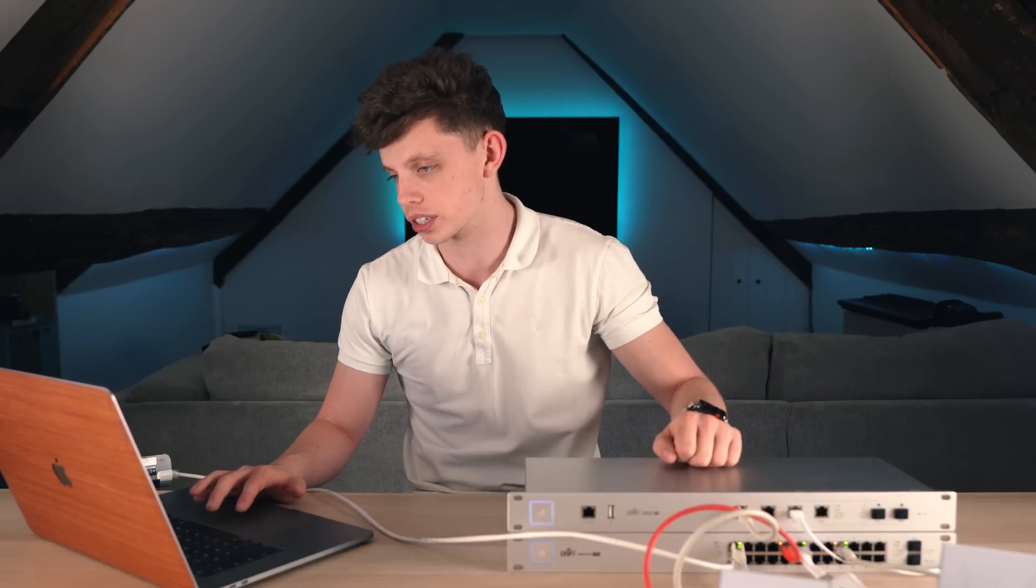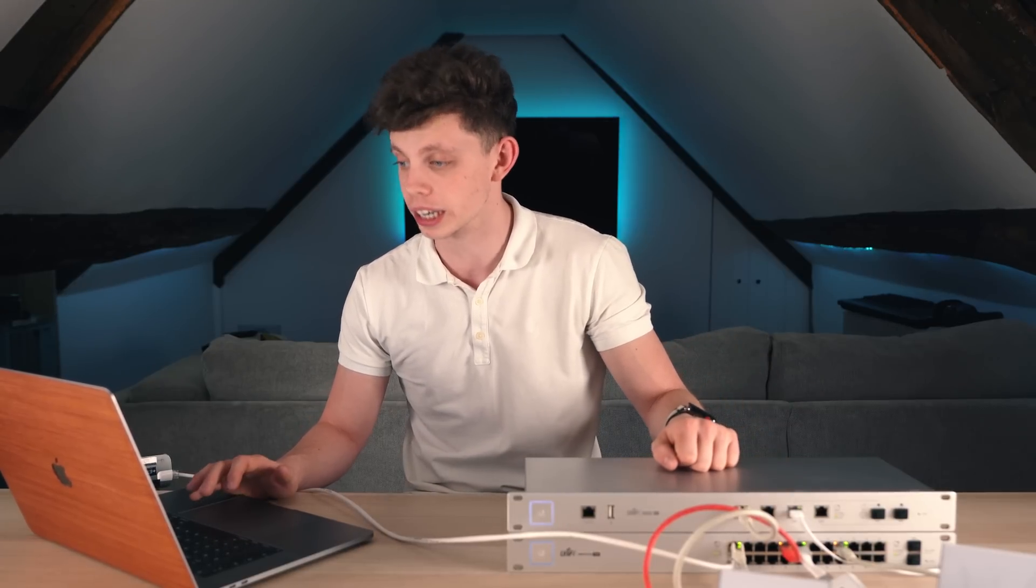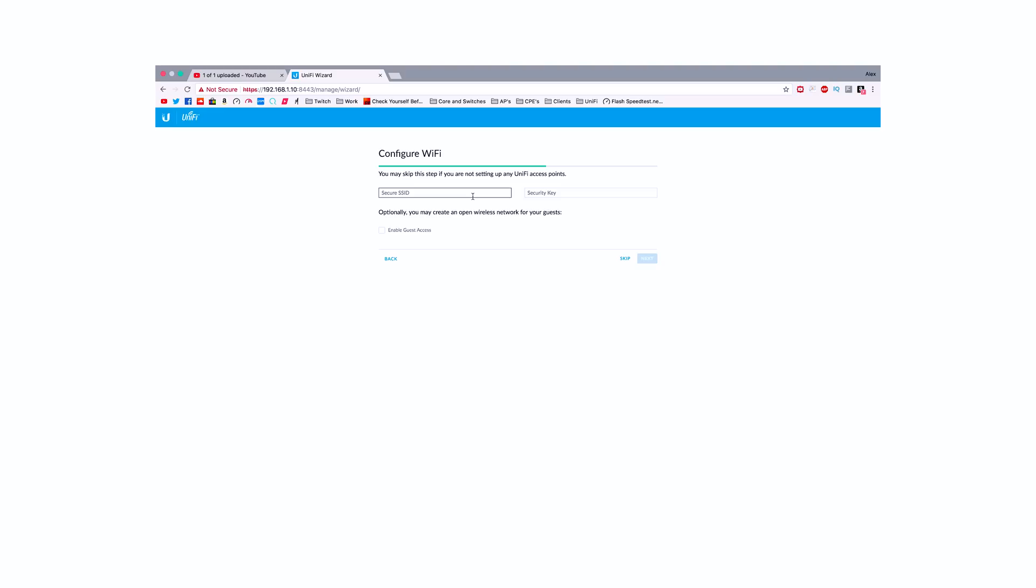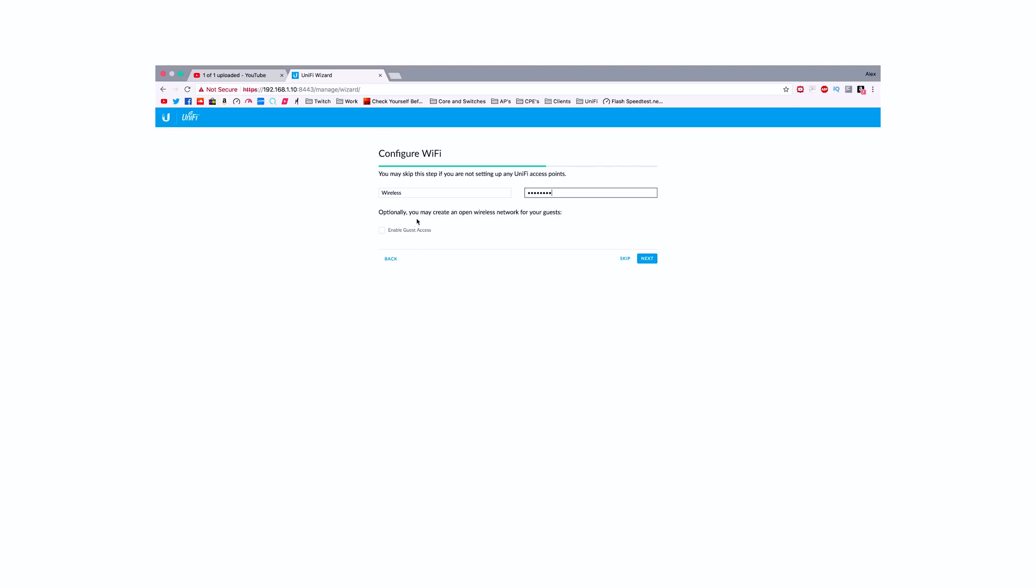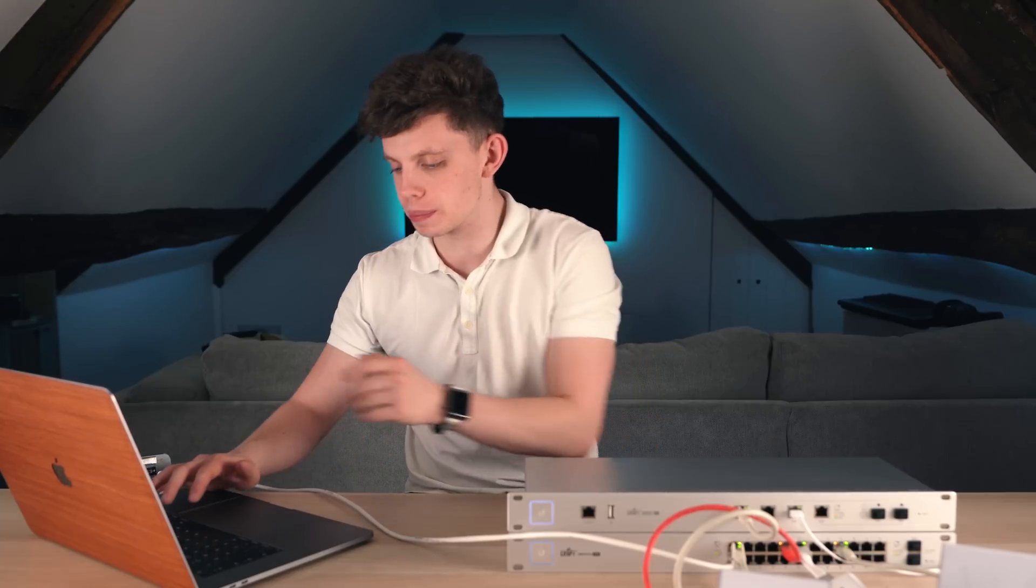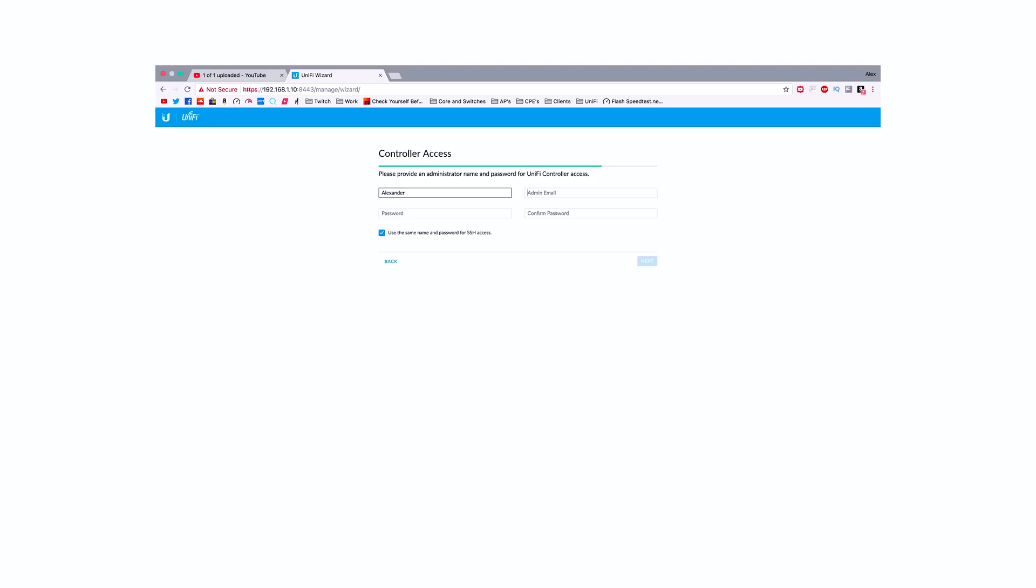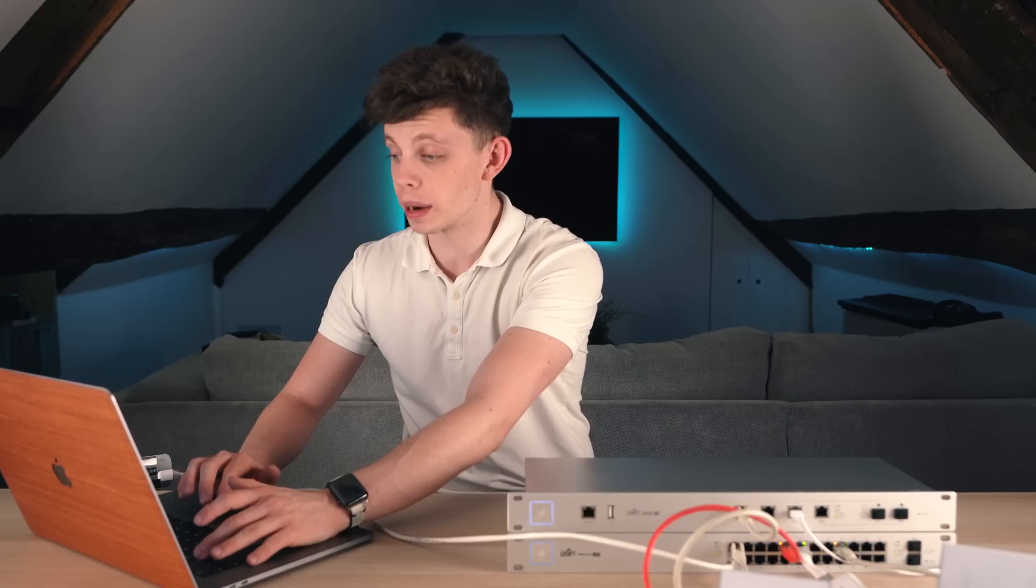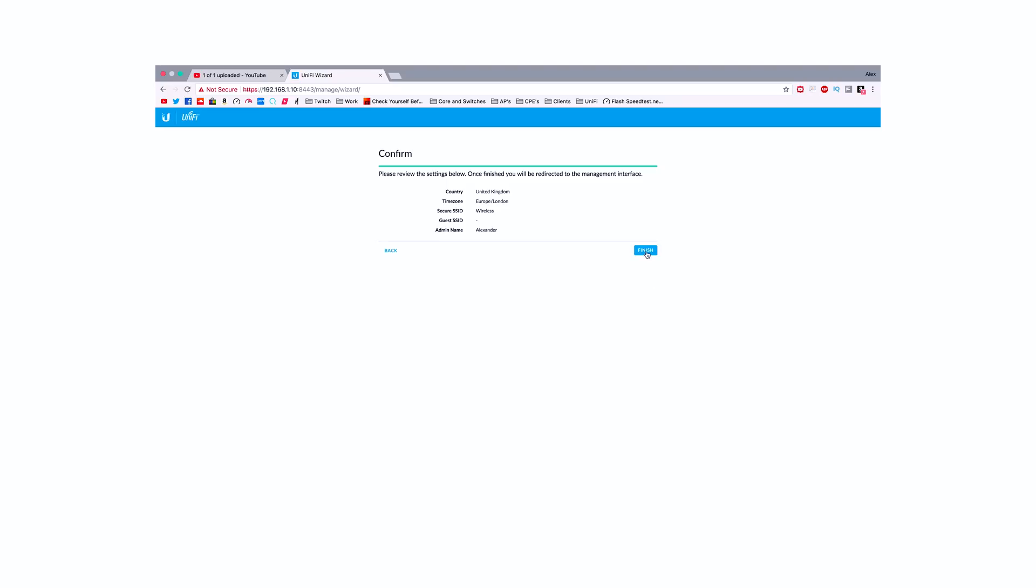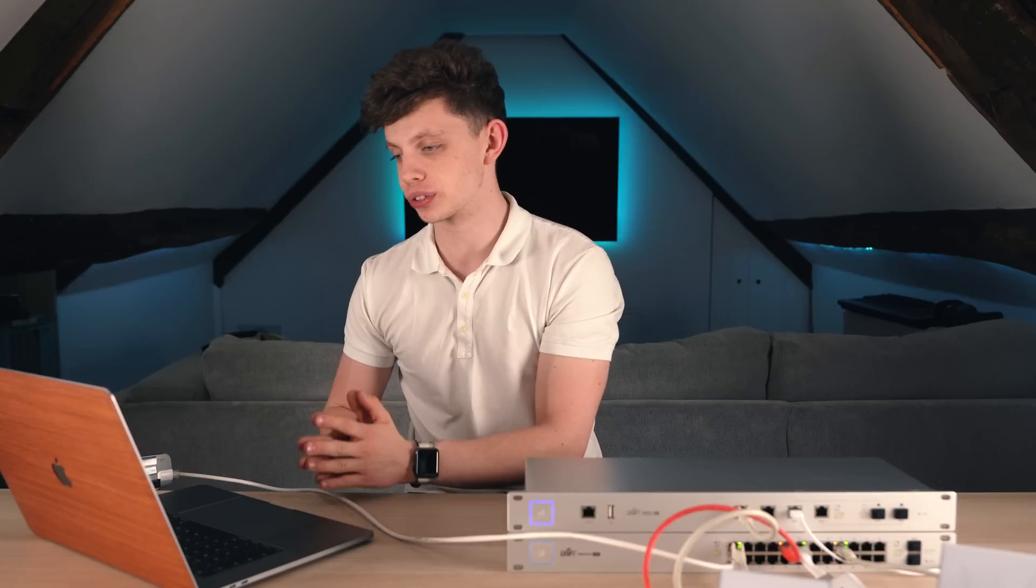We'll configure the WiFi stuff later. Let's just for now click Next and then let's create an SSID for my WiFi. I'm just going to call this for now, Wireless. And I just have the password as password. I can also enable guest access but I'm not going to do that for now. I'll do that later. Let's click Next. Now, I'm going to give myself an admin name and a password. My name, obviously, is Alexander so I'm going to do that with a capital A. I'm going to put my email address in here. I'm going to give myself a password here and I'm now going to click Next and then we're going to click Finish and we should be set front and centre with the UniFi controller.